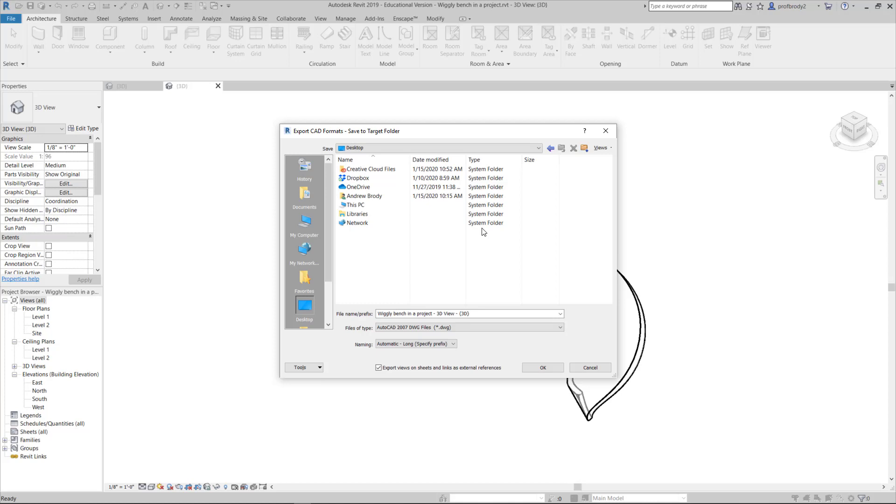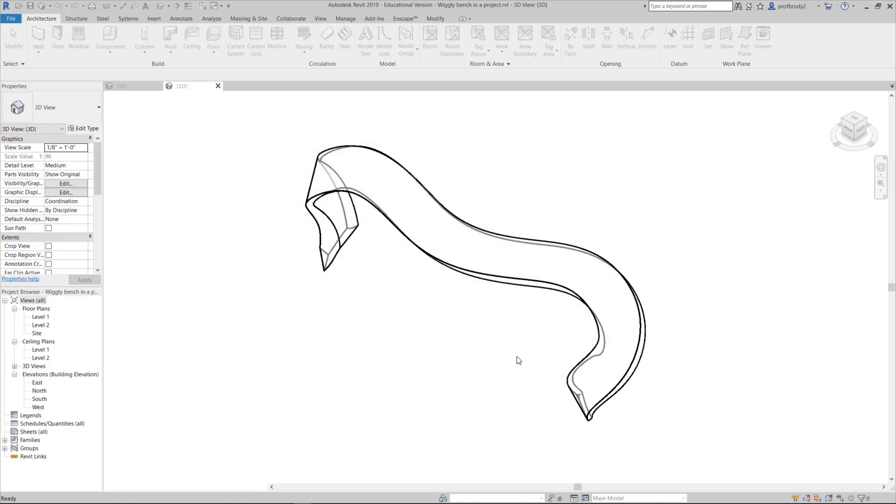Based on kind of newer file formats that sometimes don't import well into SketchUp. So anyway, click OK, and it will save the file.